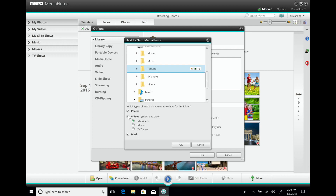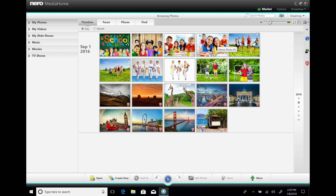We start with pictures first. You can define for each folder you import if there are photos, videos, and music included. Of course, one folder can also have different media types inside, but for this one it only has photos, so I only choose photos and import them.